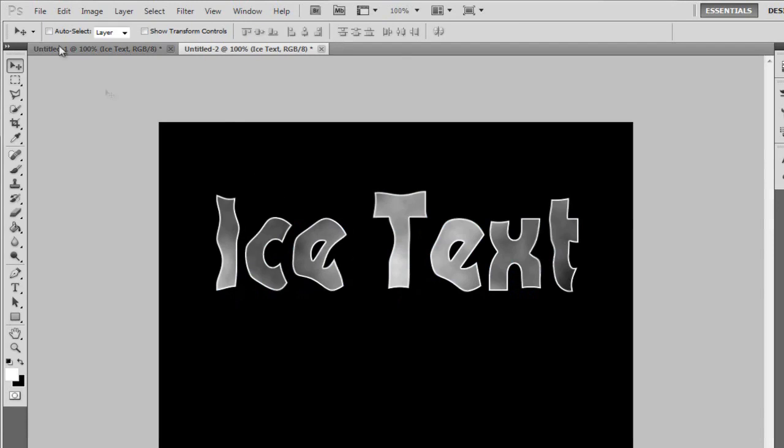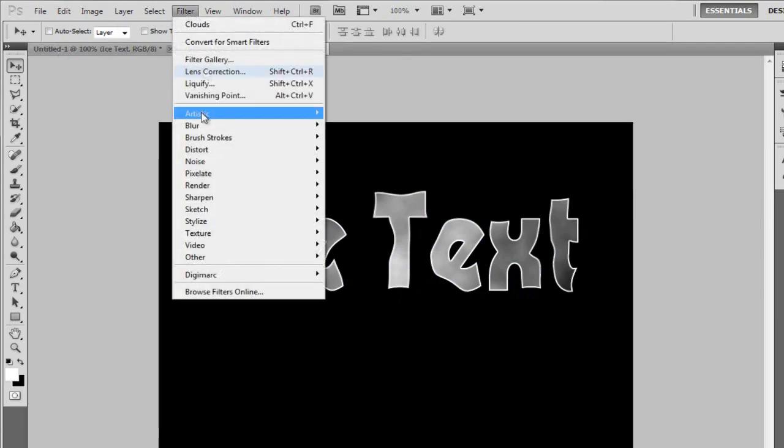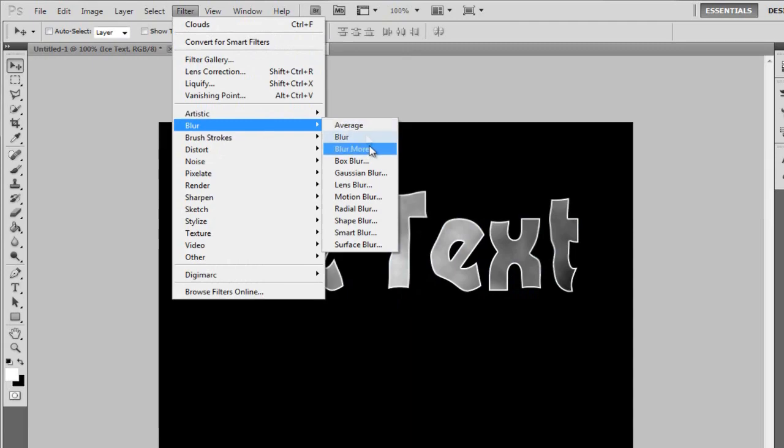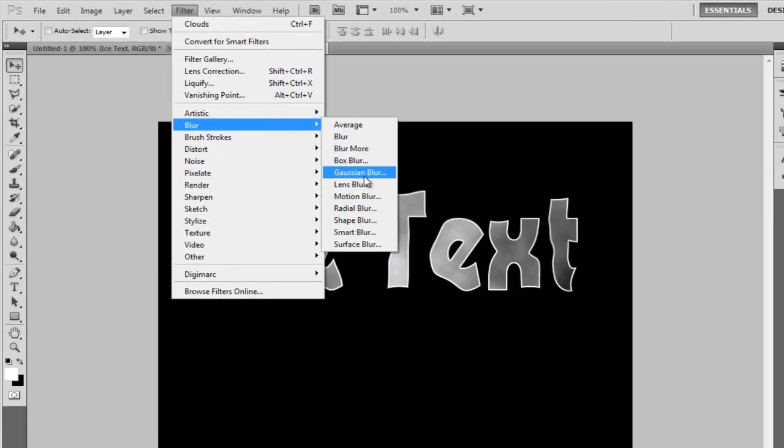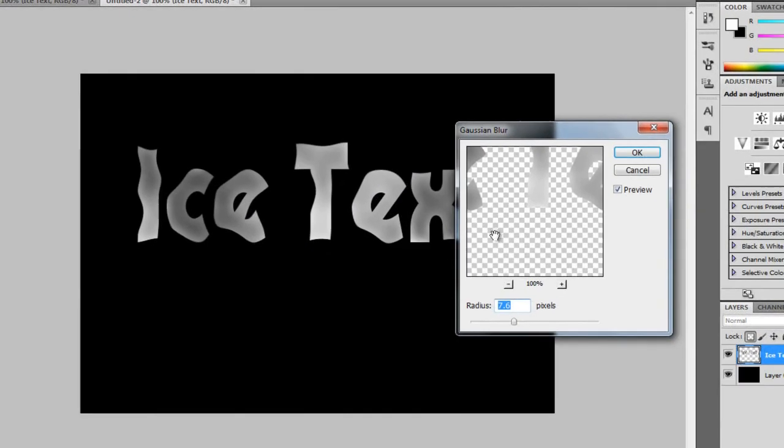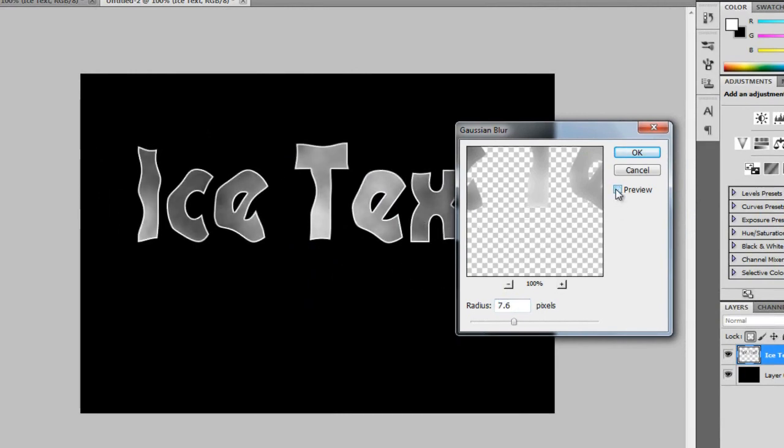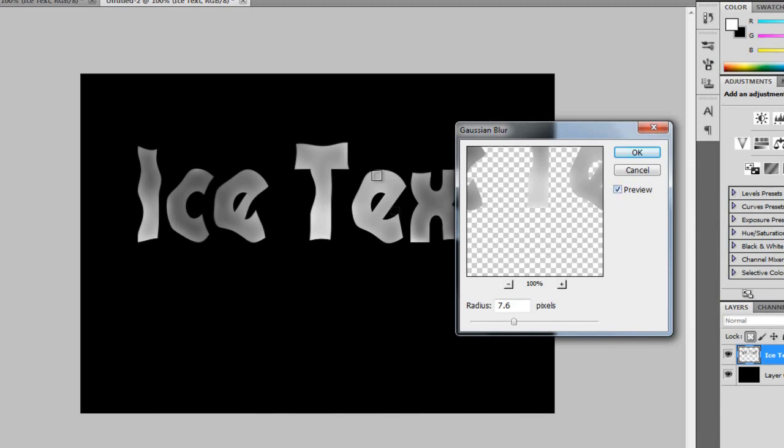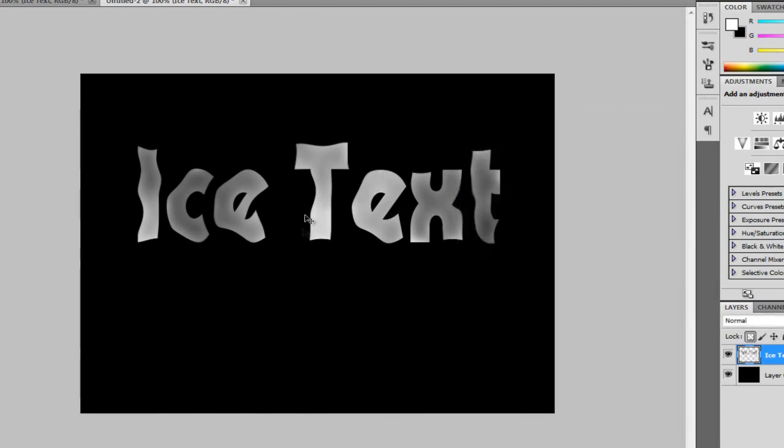So, now I'm going to blur this. So, I'm going to go Filter, Blur, Gaussian Blur. And I'm going to set this to seven pixels. And it just gives, as you can see, the stroke's gone now. And it gives you more of this type of look. It just makes it look a lot nicer. So, I'm going to click OK. And it sort of brightens it up a little bit, I reckon.